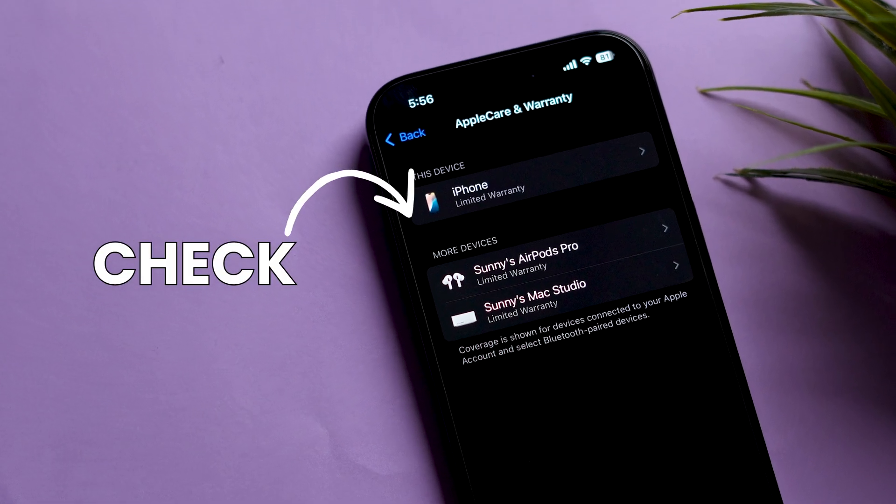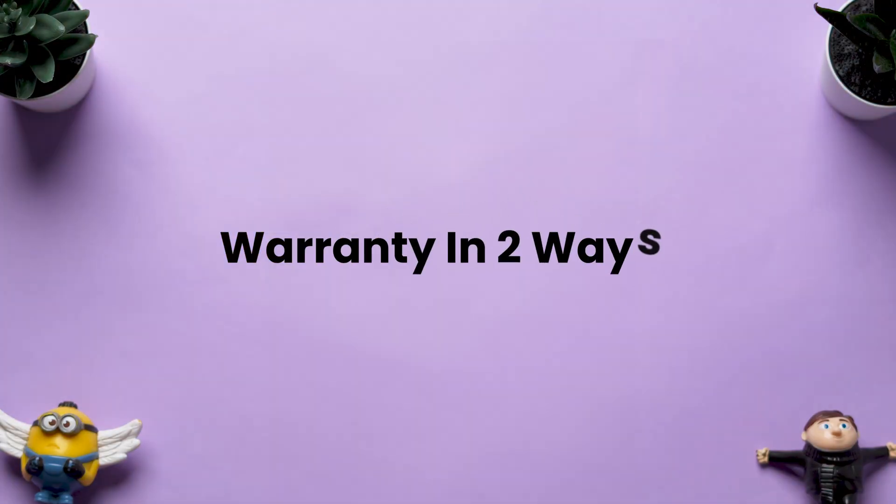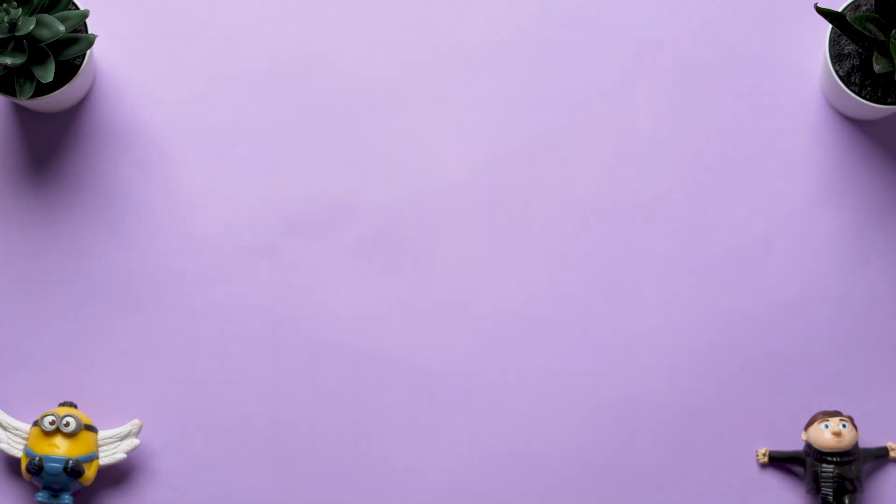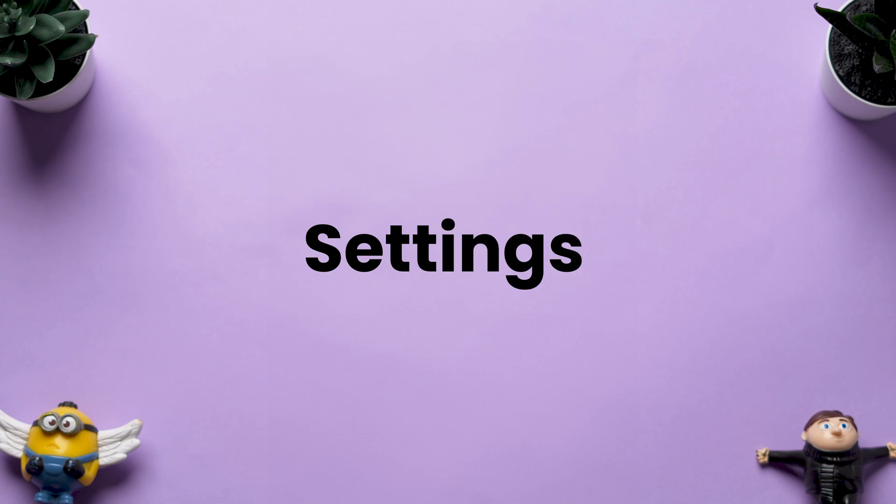How to Check AppleCare and Warranty on iPhone. You can check the warranty in two ways. The first one is through Settings.